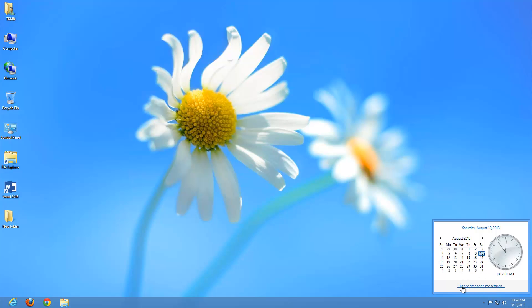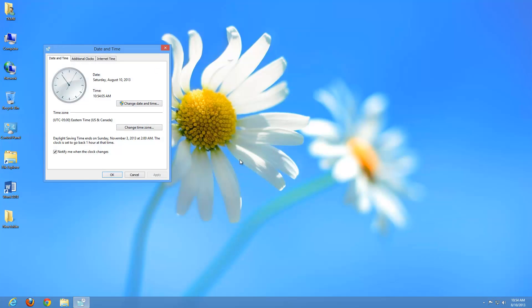If we click on change date and time settings, do a left click there. As you can see, now we have the options here to change our time zone. We have the options to change our date and time if it's incorrect.